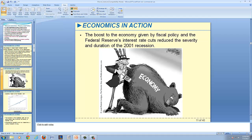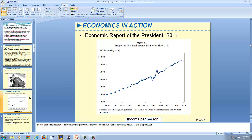In the Economic Report of the President 2011, we can examine income per person, which is a measure of economic growth. From 1820 until 2011, we can see the steady increase in income per person as a measure of long-run growth — the sustained upward trend in aggregate output per person over several decades. This differs from short-run alterations of real GDP, which we examine in the next video on the business cycle.